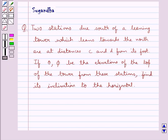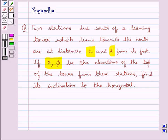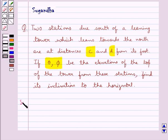Hello and welcome to the session. In this session we discuss the following question: two stations due south of a leaning tower which leans towards the north are at distances c and d from its foot. If theta and phi be the elevations of the top of the tower from these stations, find its inclination to the horizontal.